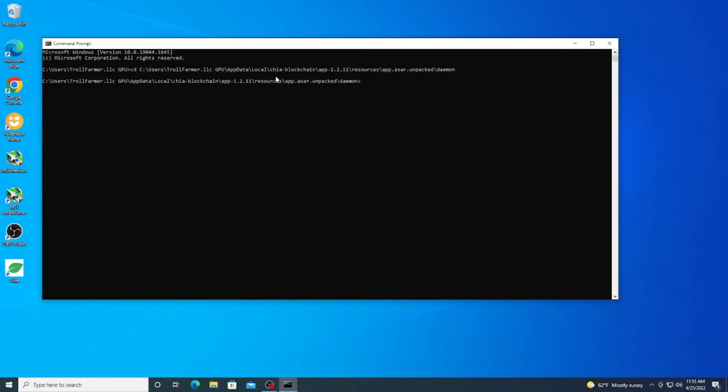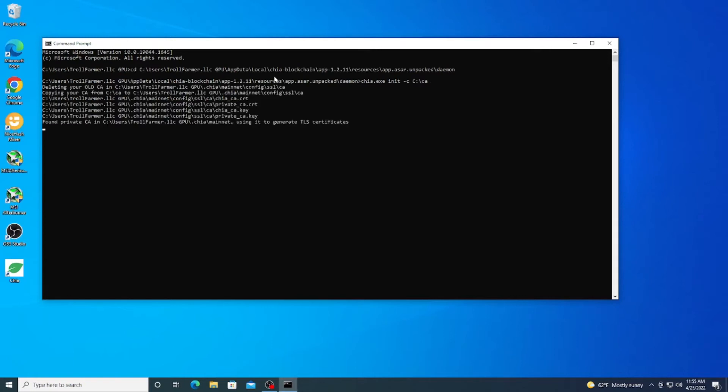Now for the next step we want to go ahead and get those keys in and create the initial config. And the way we do that is we type in chia.exe init -c for the copy, and we're going to put the location of the CA folder. Like I said, mine is on the root so I can just do CA like that. And as you see, it deleted the old one, copied your new one, and it generated that certificate.